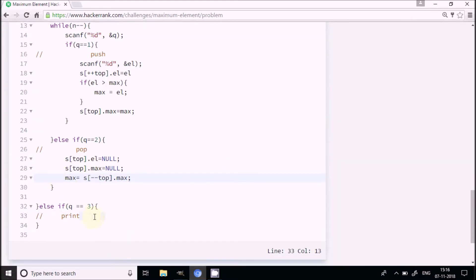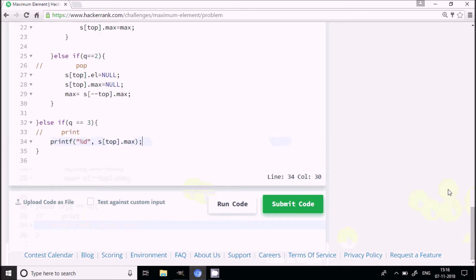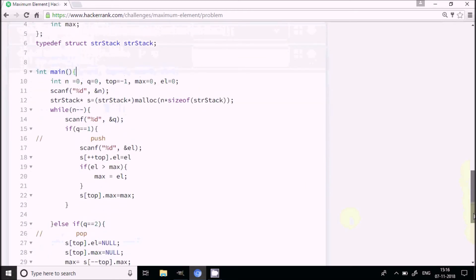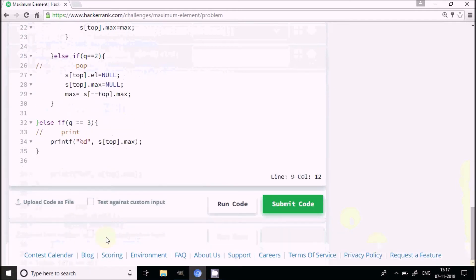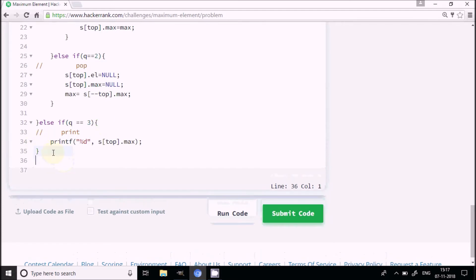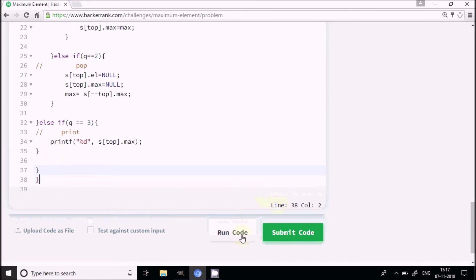For the print case, query 3, we can just use printf to print yes dot top dot max — the max field of the current top element. This way we print the maximum without any looping. That's the complete logic of the solution.